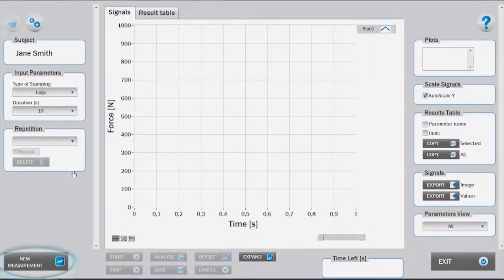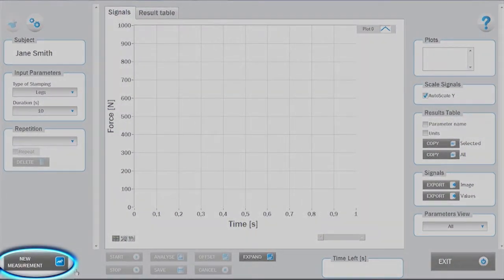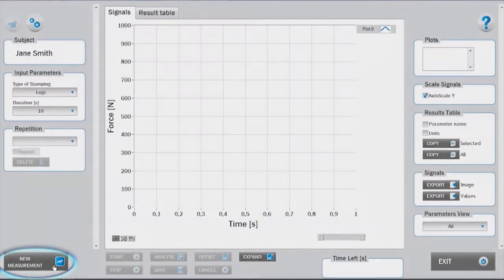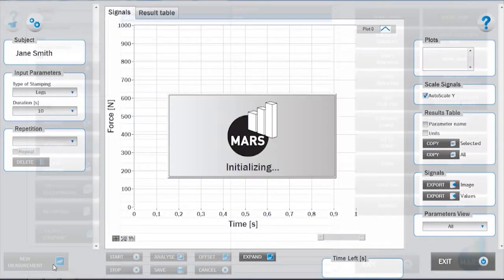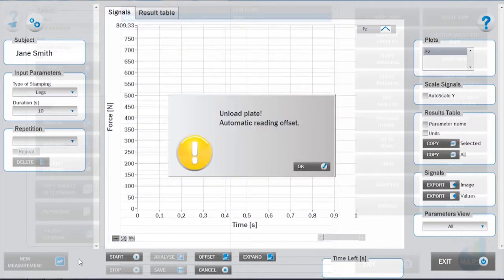To start with a measurement, click on the new measurement button. After launching the test module and clicking new measurement, initialization and offset takes place.